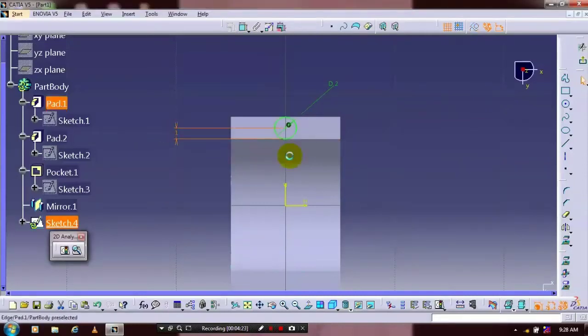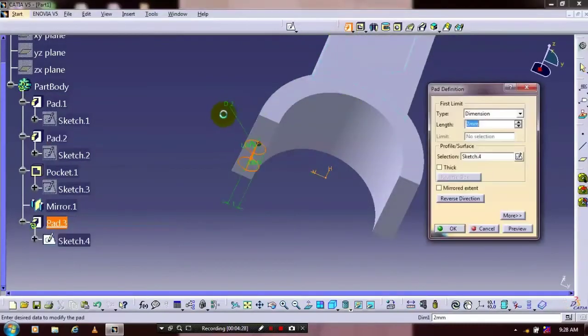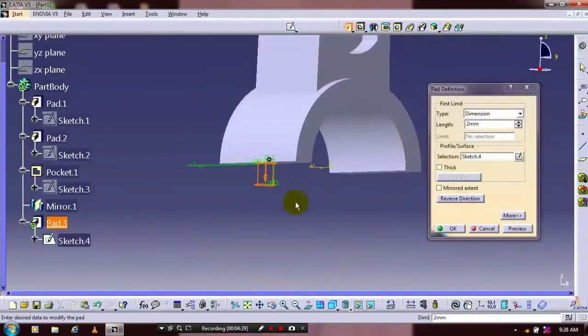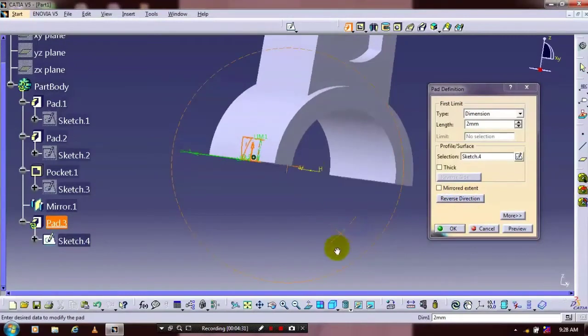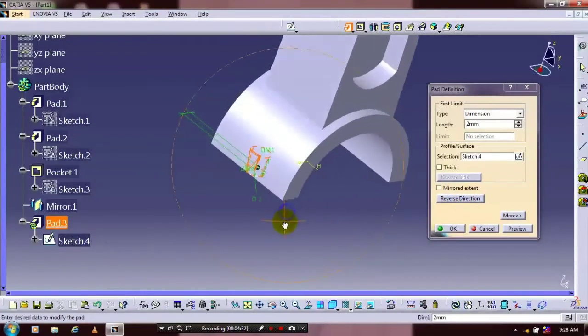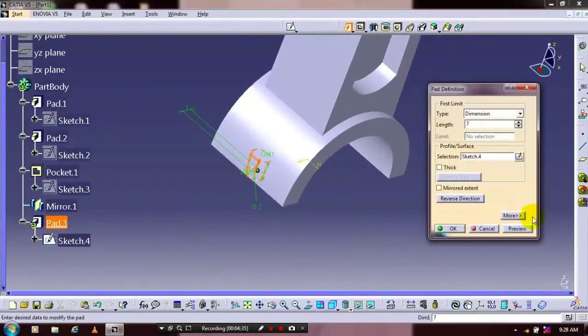After that just exit the workbench. Apply the pad definition. Reverse the direction of the pad. Give the required amount of thickness to be produced.